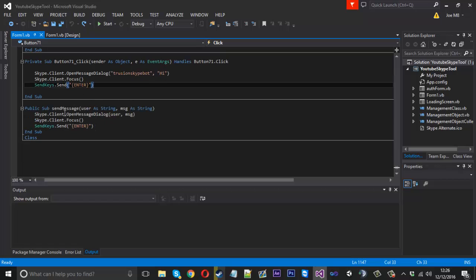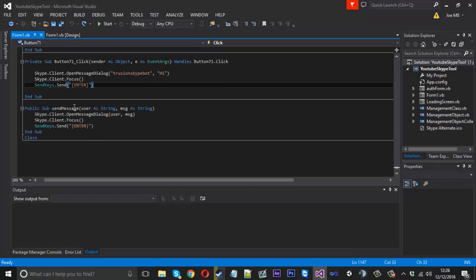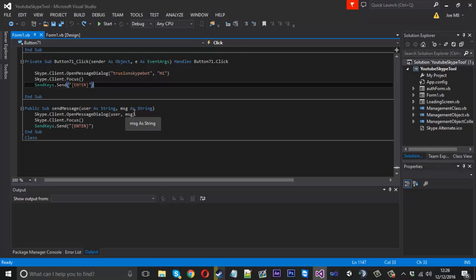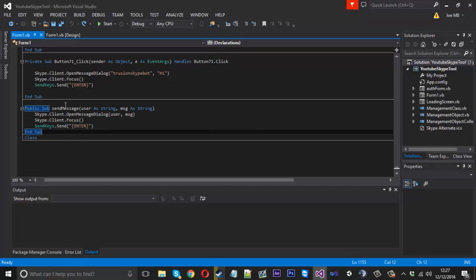So with the code from last time which I didn't show you off camera I wrote a little function which is basically called sendMessage and we give it two parameters the user and the message and we just pass it into the openMessageDialog here. So if you want to do that you just want to write sendMessage, user of string and message of string and put what I showed before in it.